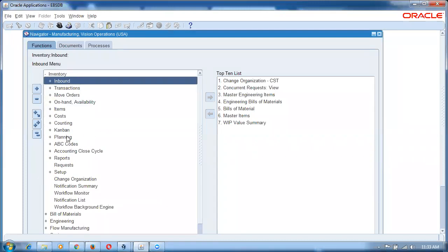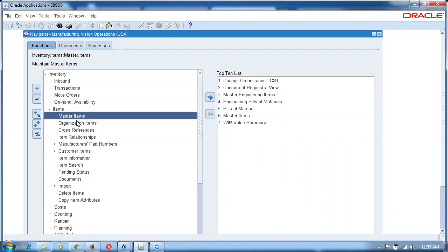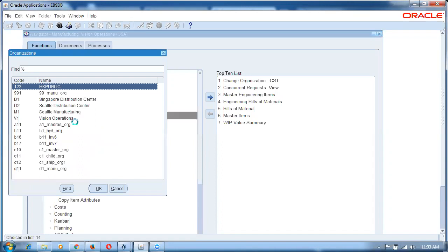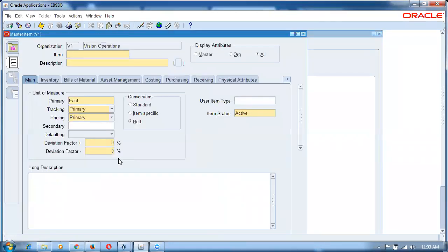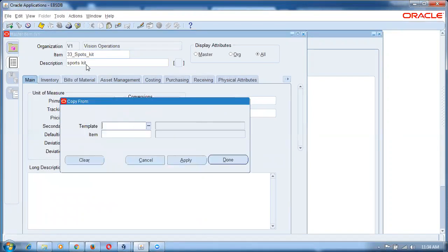Let us go and create an item. Go to the Items Master. I will take item number 33 underscore sports kit. This will be an ATO item. Because if it is an ATO item, it gets interfaced to manufacturing directly from order management. We have to apply ATO item only when you want to manufacture the item in WIP.